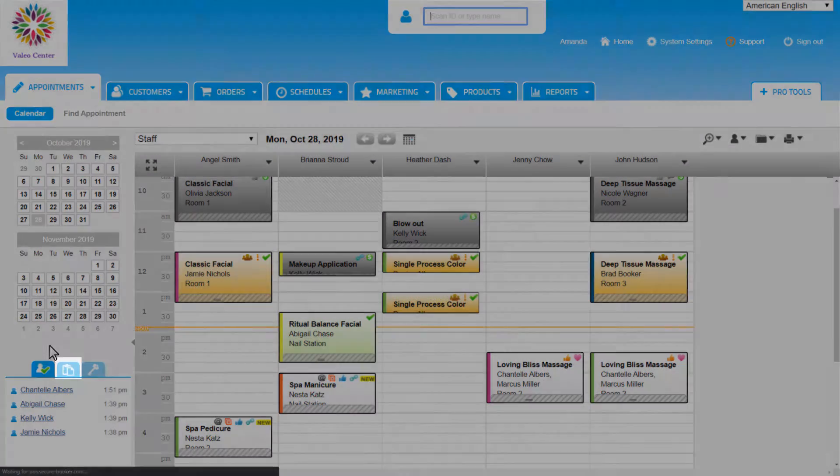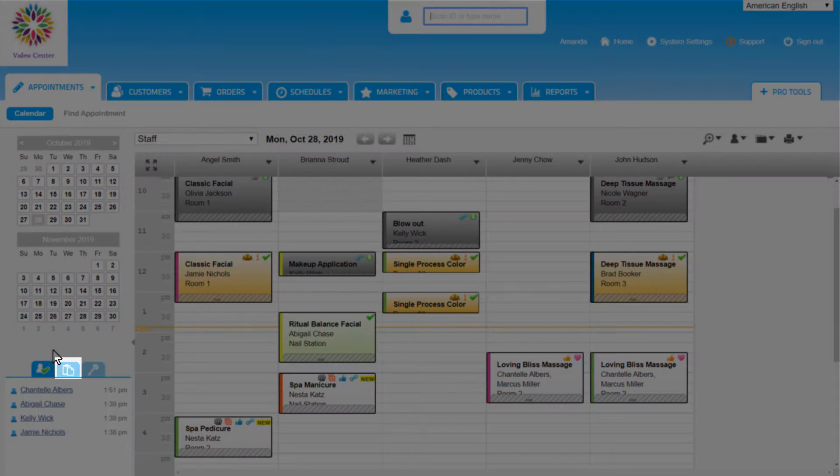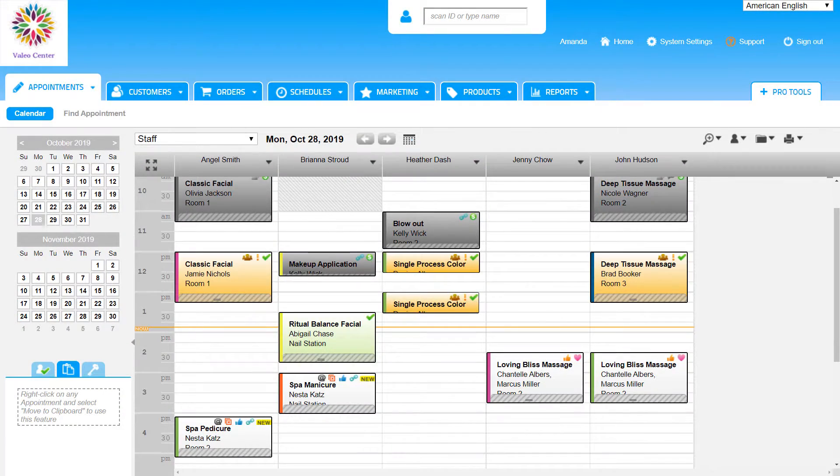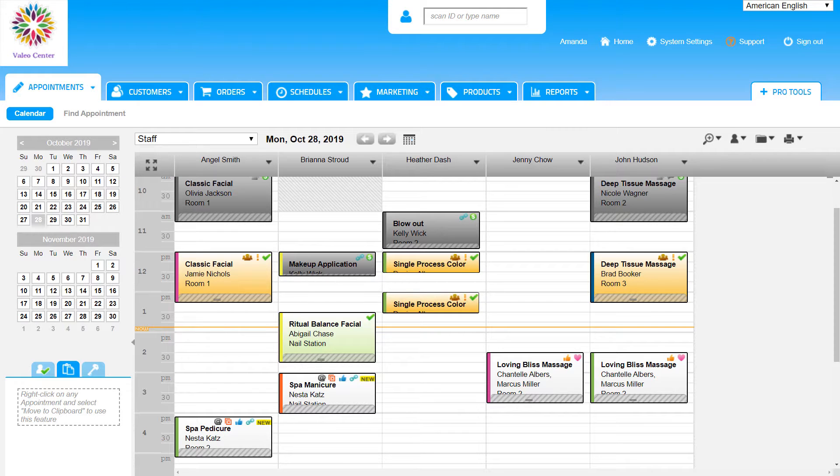The next tab is the Clipboard tab, and we can use this to reschedule appointments. To learn how to reschedule appointments, please check out the Rescheduling Appointments video.